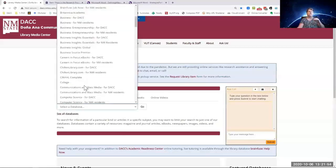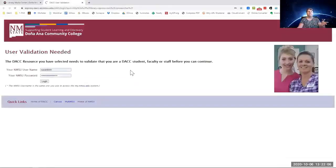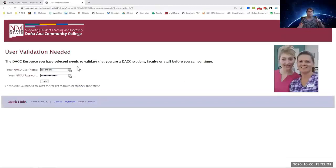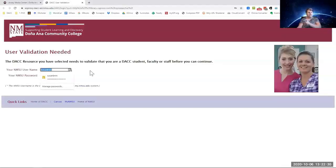We're going to start with CQ Researcher. If you are off campus, you are going to get this. I want to point out that this part here should always be just the first part of your NMSU email. Don't put the entire email, otherwise it'll give you an error message.